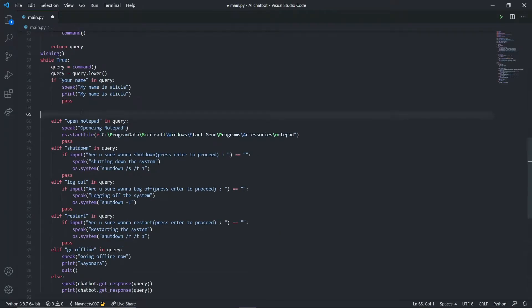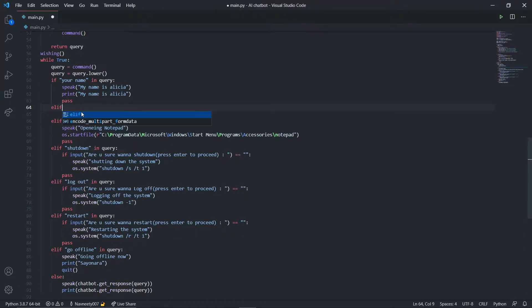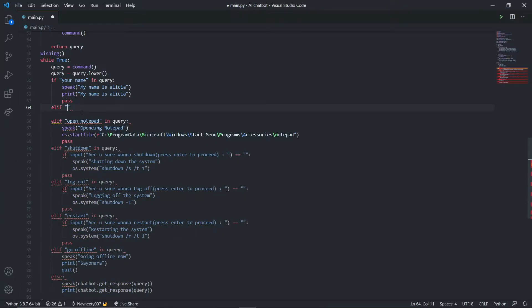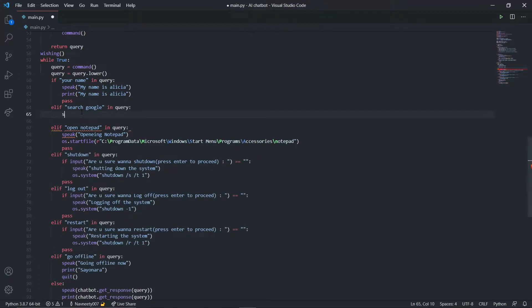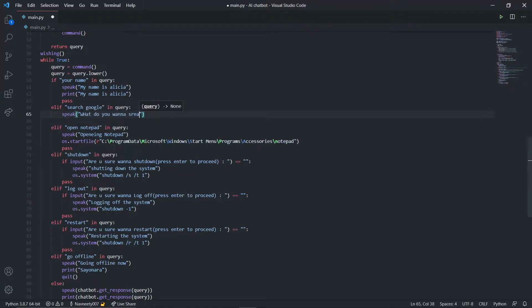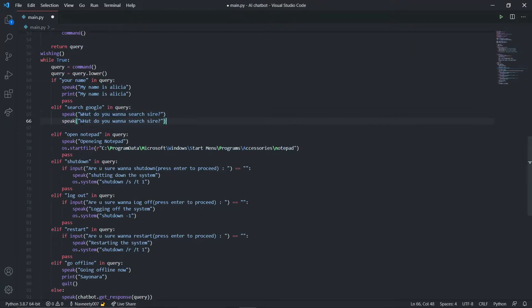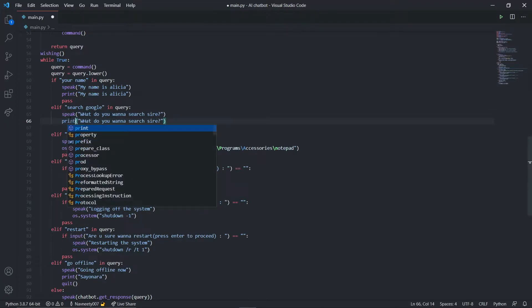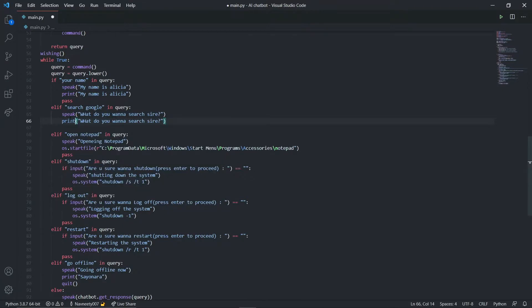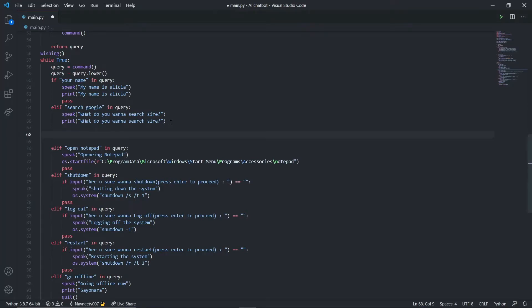Let's start with the functions. I'm going to create an if statement: if search google is in my query, I'm going to speak out what do you want to search sir. Print it, and after that I want to call my function again.